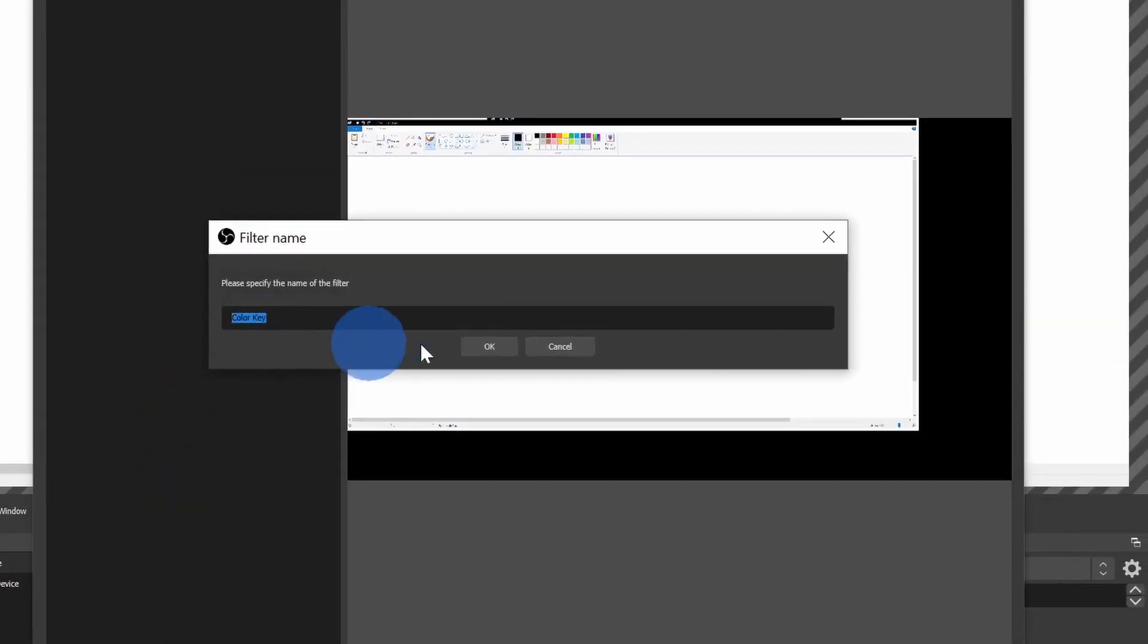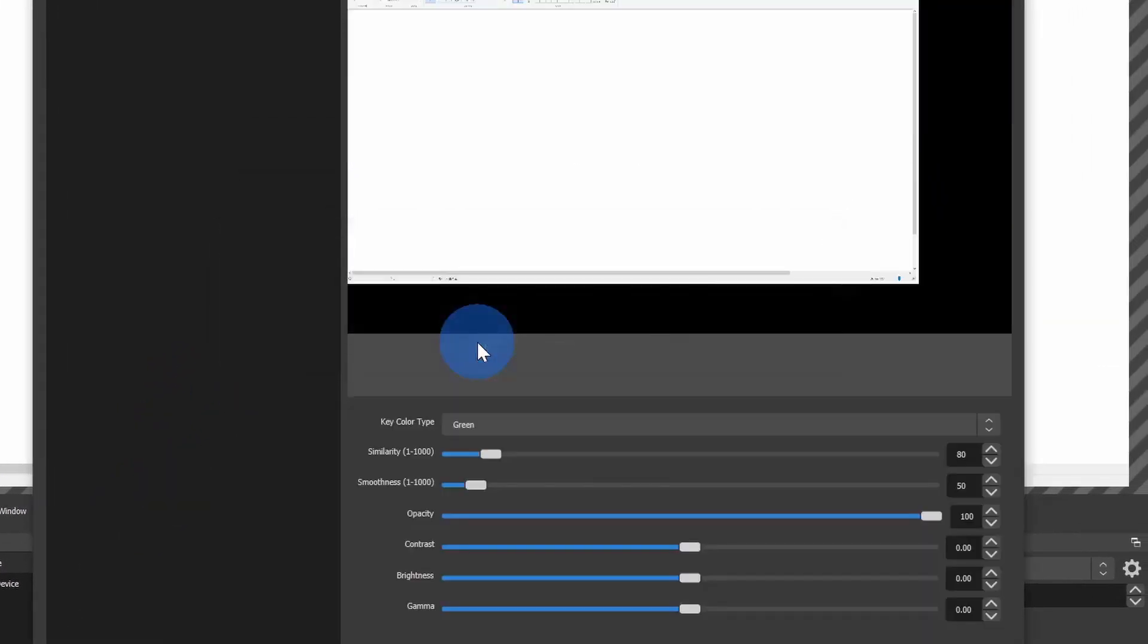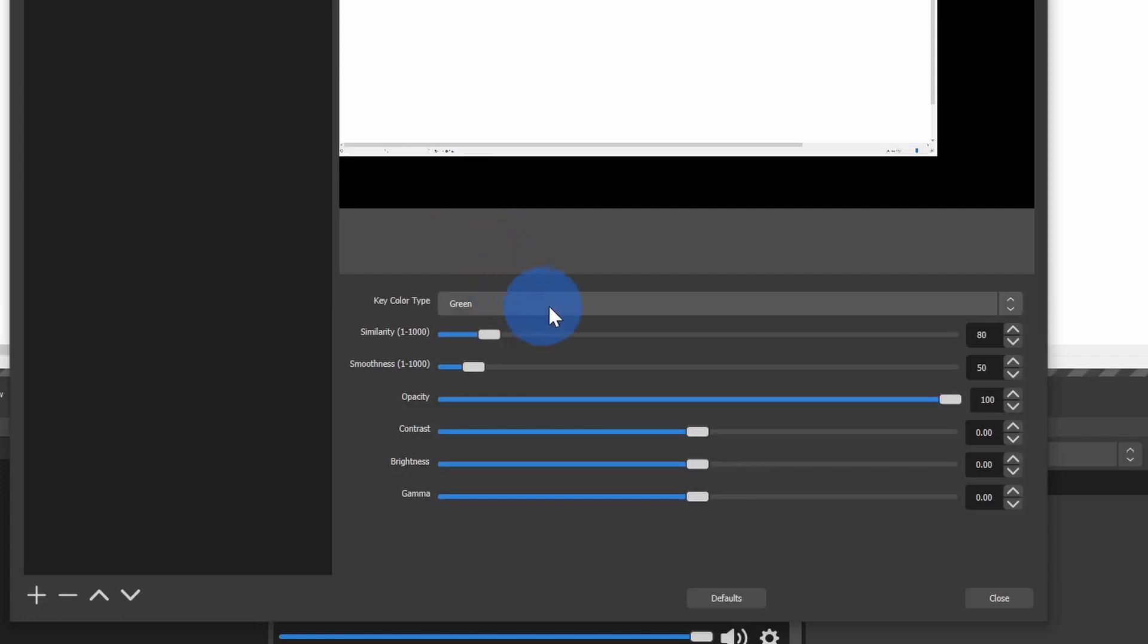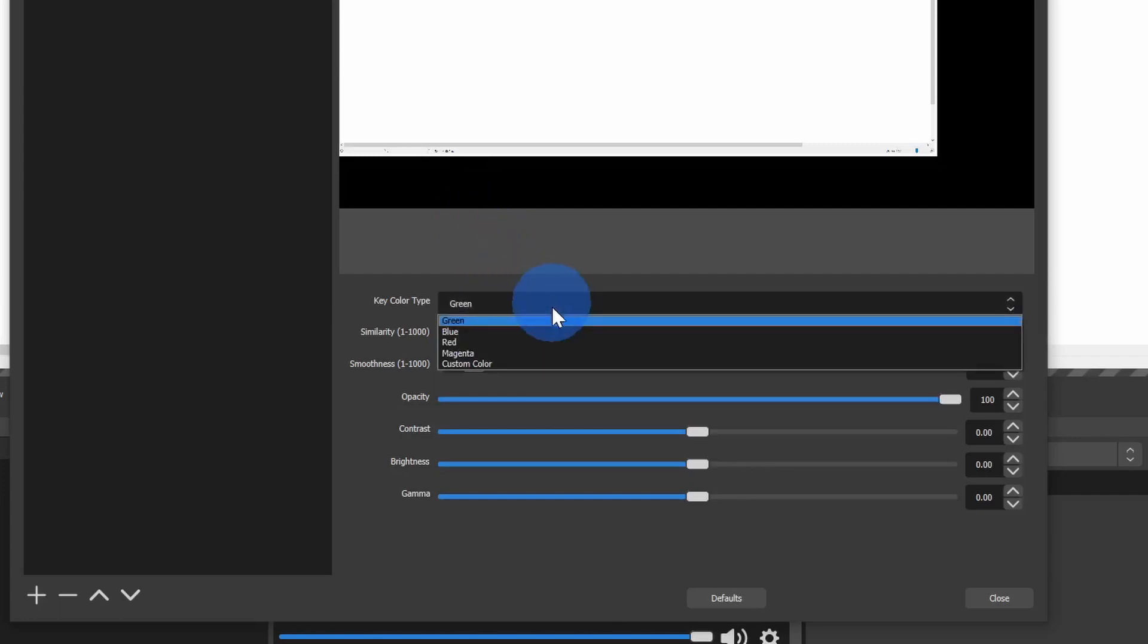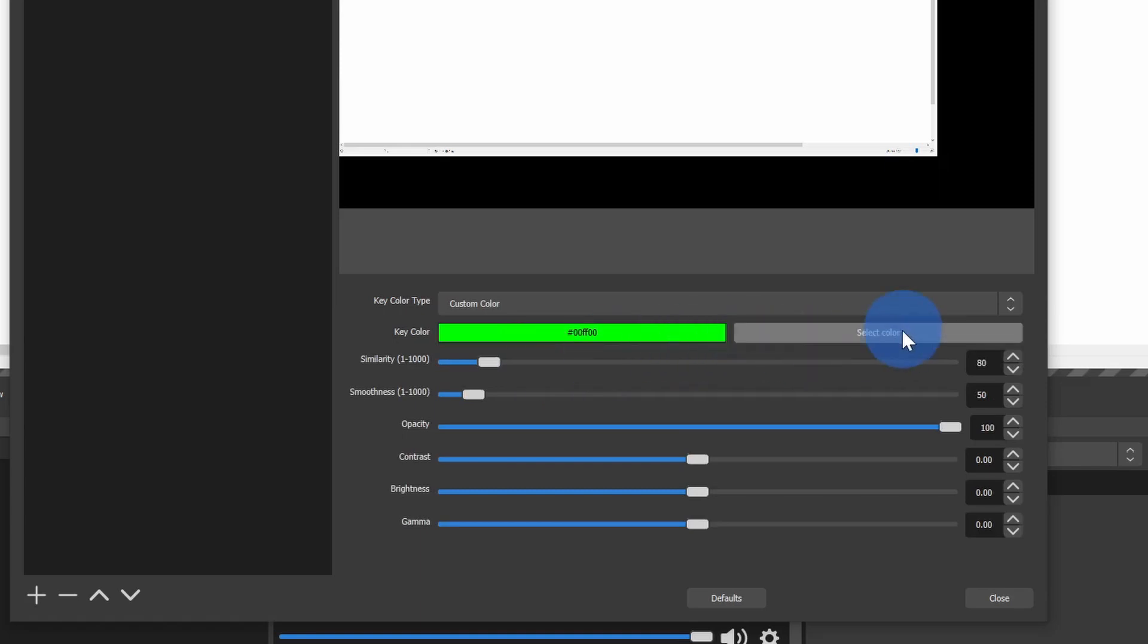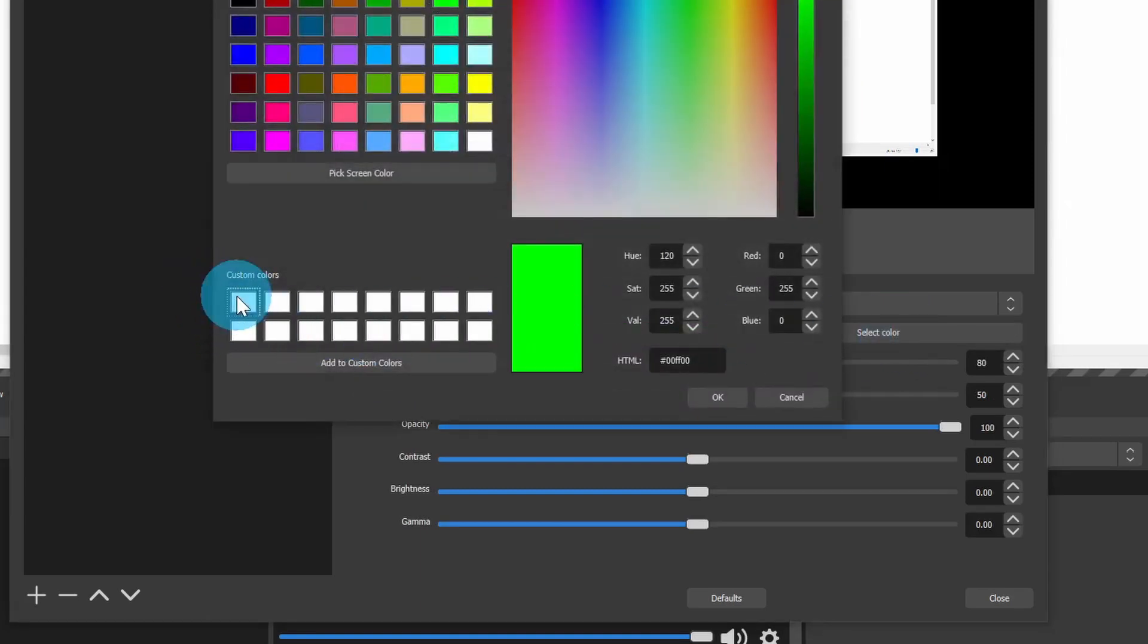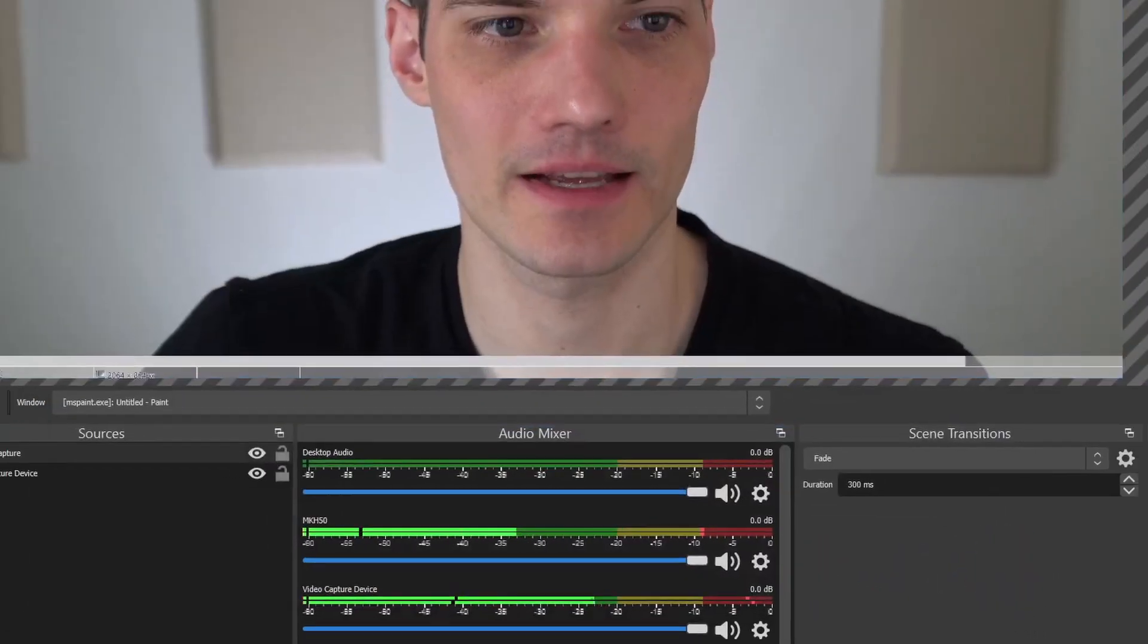Here I'll just leave the default name and click on OK. This opens up a prompt where I can choose my key color type. Right now it's set to green, but I want to set it to white, so I'll go down to Custom Color. Here I'll click on Select Color and let me go with white down here and then click on OK. This all looks good, so I'll close this.